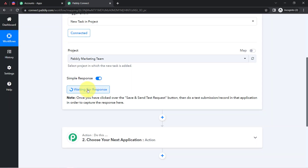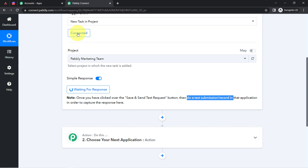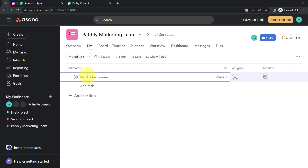The system has started waiting for the response. Once you click Save and Send Test Request, you need to do a test submission in that application to capture the response — meaning you need to create a new task in your Asana project. So I am going to create a new task right in front of you in the project I just created, and I'll provide the task name: 'Create a video on Google Sheets automation.'